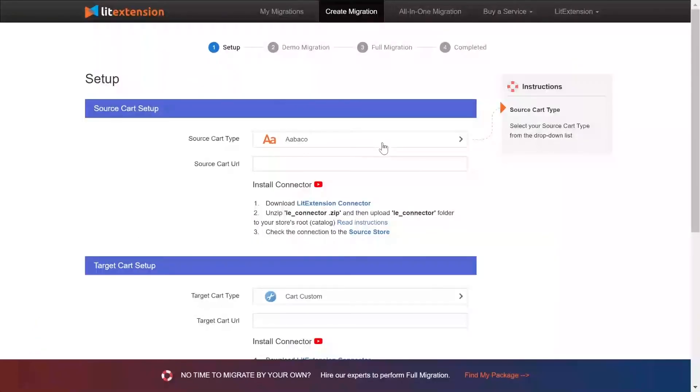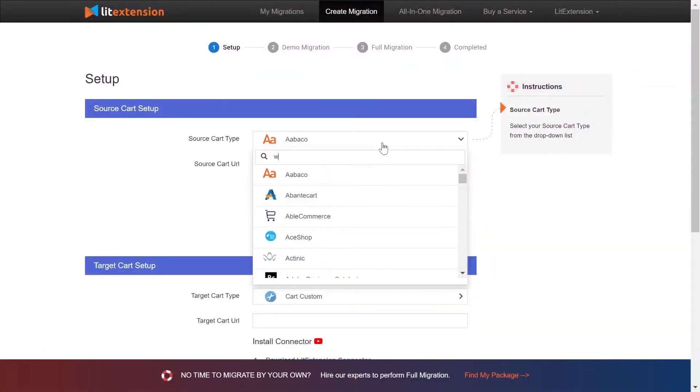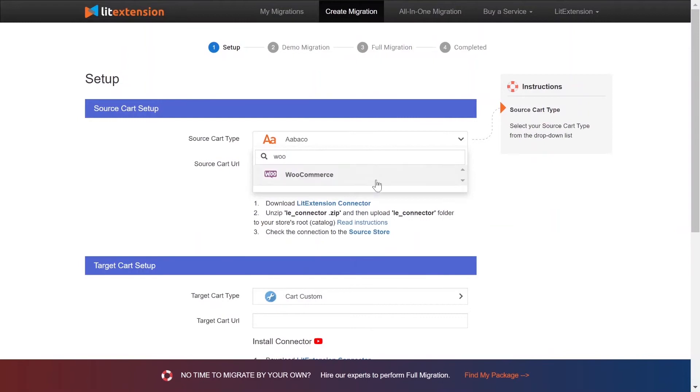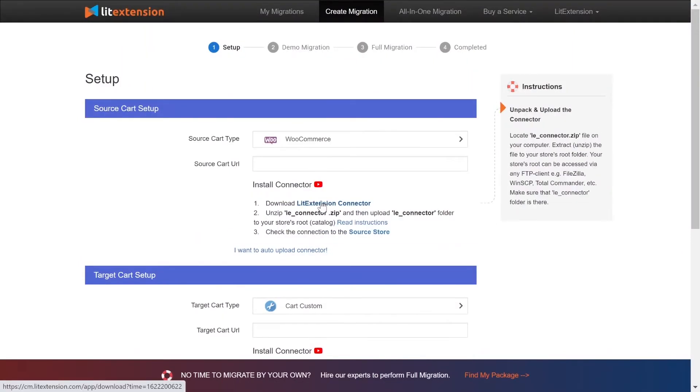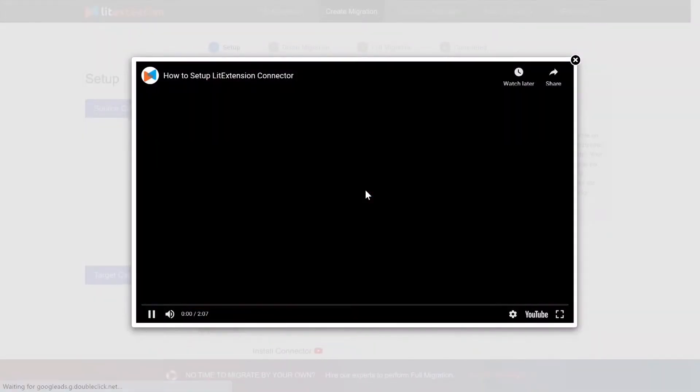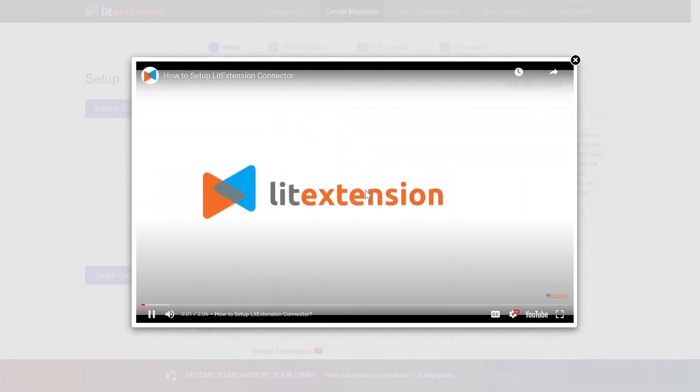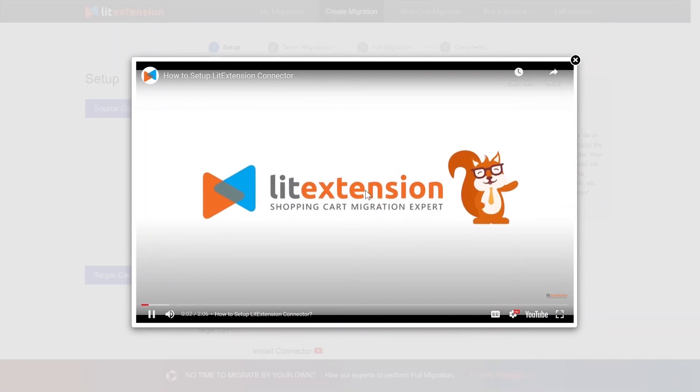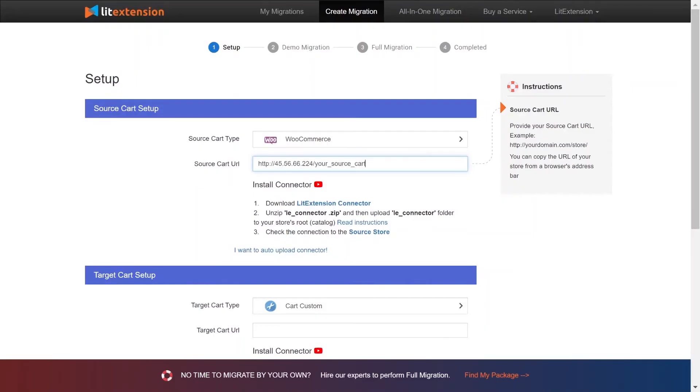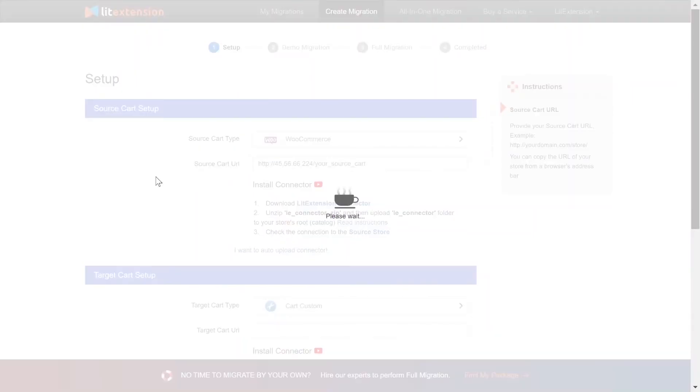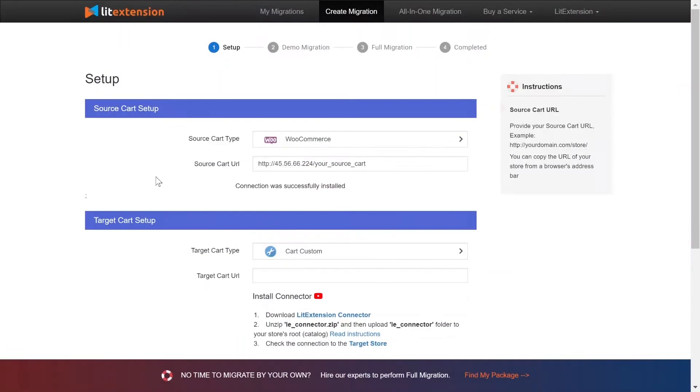First, what you need to do is set up your source store and target store. Right here, select WooCommerce as source cart type. Here is a tutorial video to help you set up LitExtension Connector in a few minutes. To finish, you need to provide the source store URL to the blank bar. Once you're done, a notification will appear on the screen.